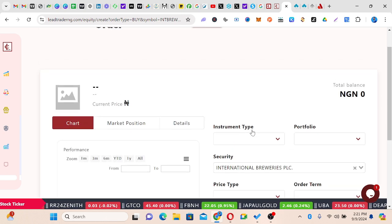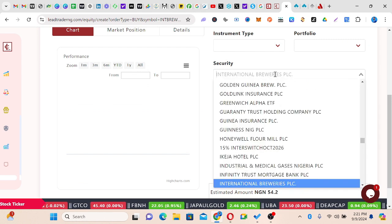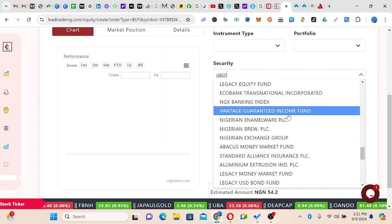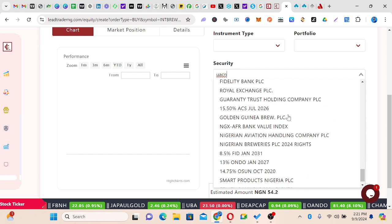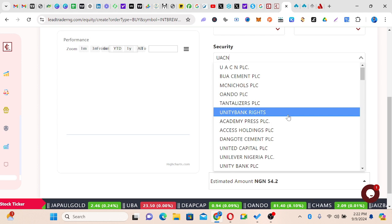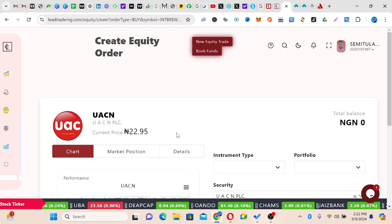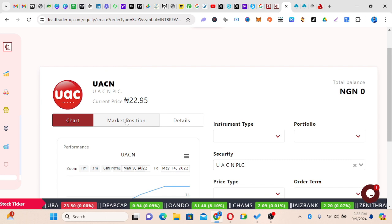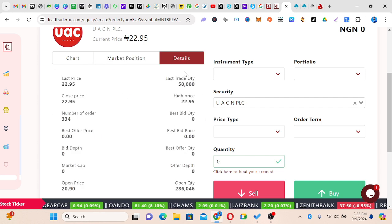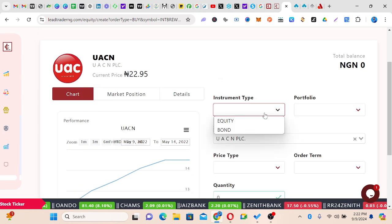You can actually change the stock you want to go for. For example, I'll come here and search for UACN. So this is UACN — I'll click it and the details will pop up. This is UACN, this is the price, I have the charts, the market position, and details. It will show me the quantity bid, and if I give it details it shows the last price traded. Now I come to the order form — investment type, I click Equity.